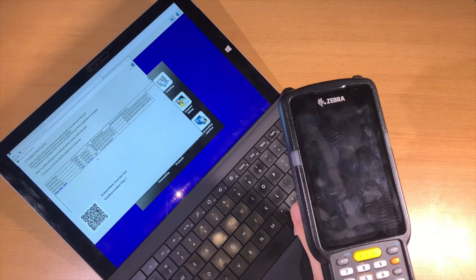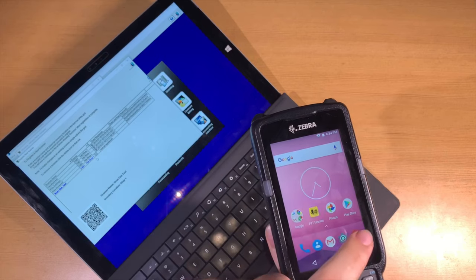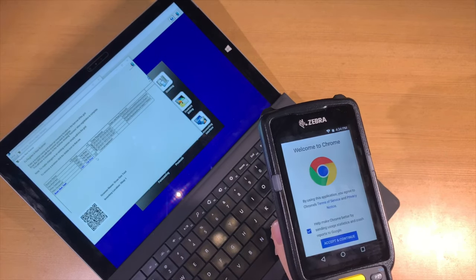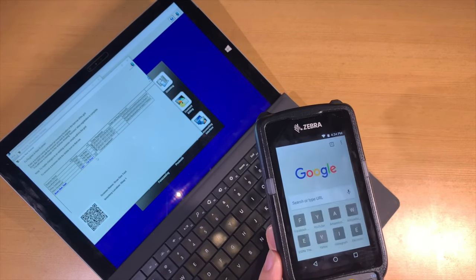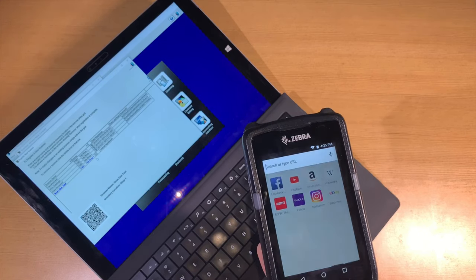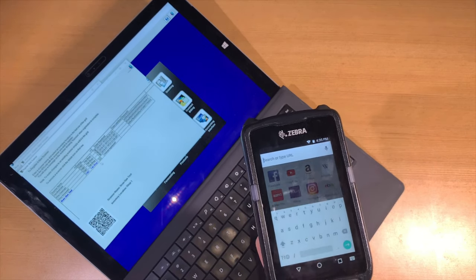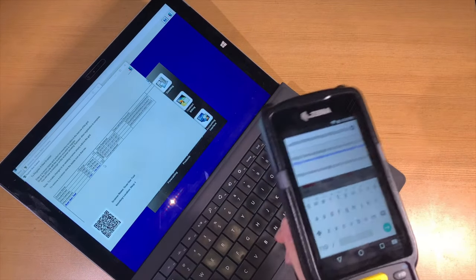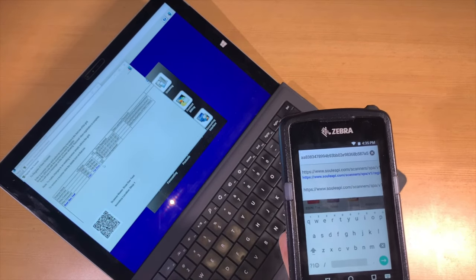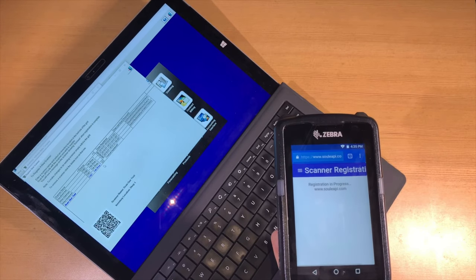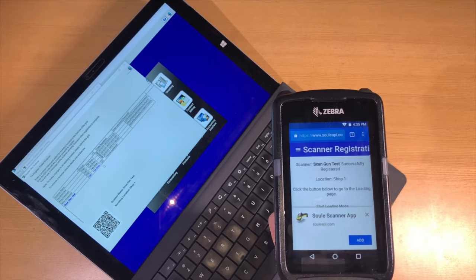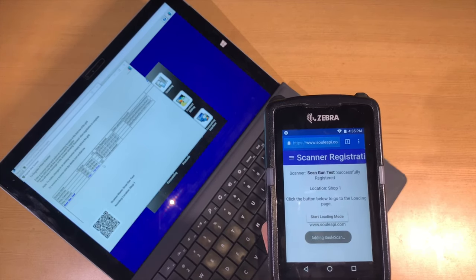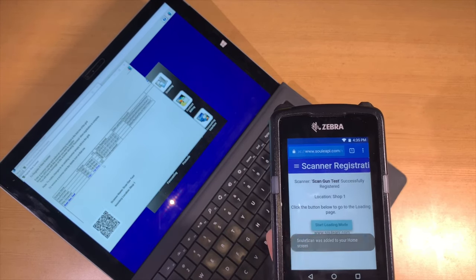Now using the barcode we generated on the computer, we can bring it to Google Chrome and click in the spot where we'd enter a website address. We will now scan the QR code. You should see a long string in the address bar. Hit the enter button to jump to that website. When the gun properly registers, you'll see the scanner registration page and the name of the shop in the scanner, and we can begin loading mode.